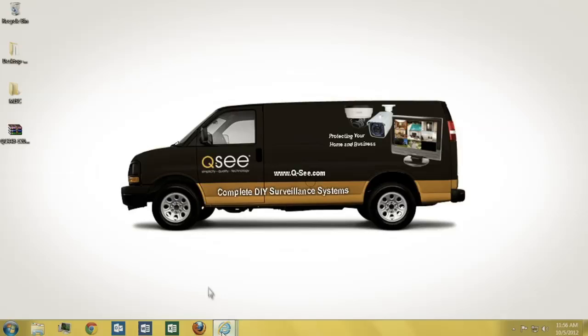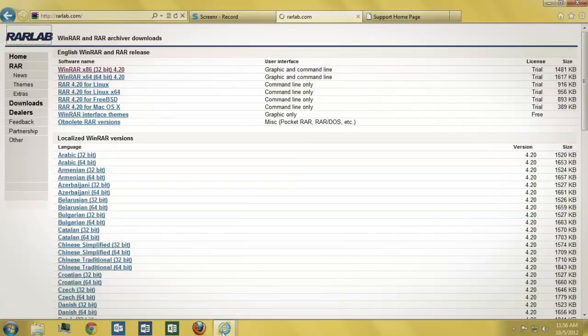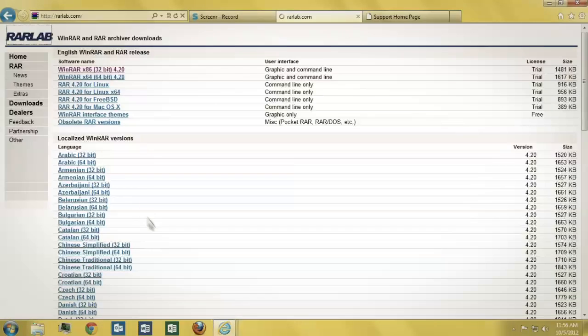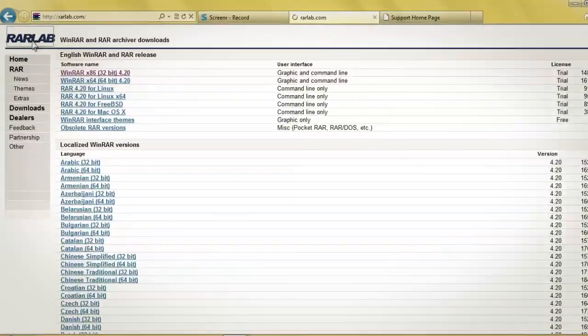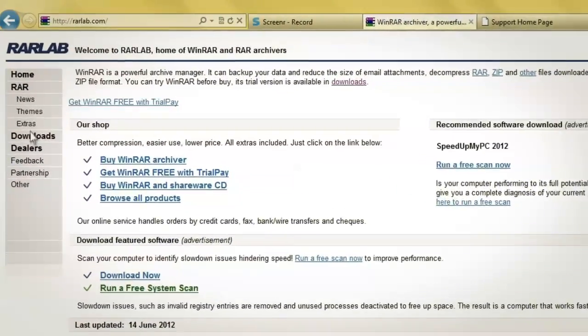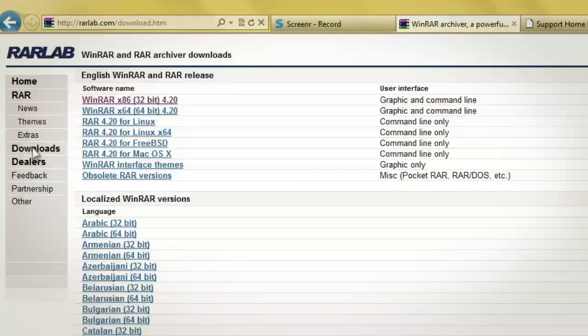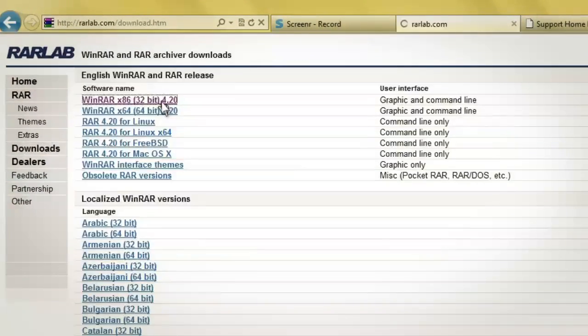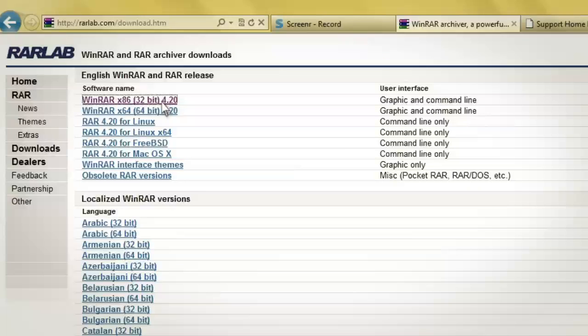From your PC, go to www.rarlab.com, click on Downloads, and then select the download link for WinRAR x86 32-bit 4.0. Be sure to click Save in the Verification window, and then click Run.